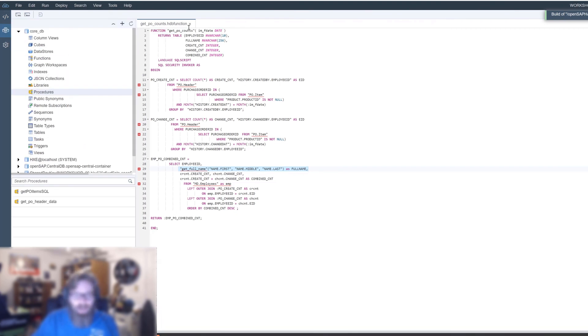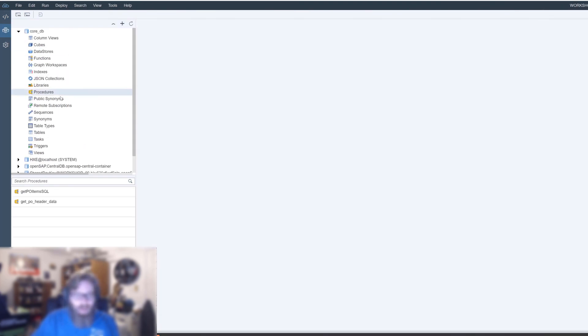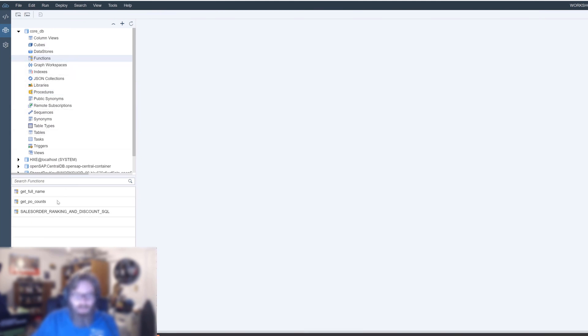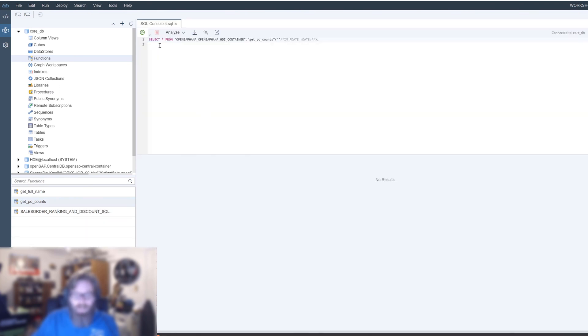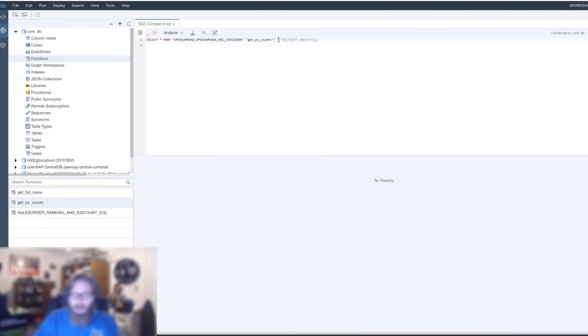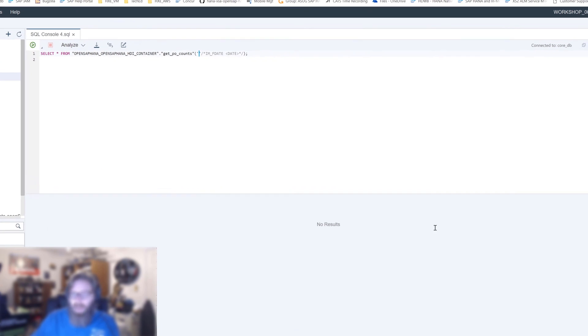Now, the biggest difference here, instead of calling it as a procedure, it's obviously up here in the functions, getPOCounts. We can just generate a select statement against it. Select star from POCounts. And we can pass in the date in here.